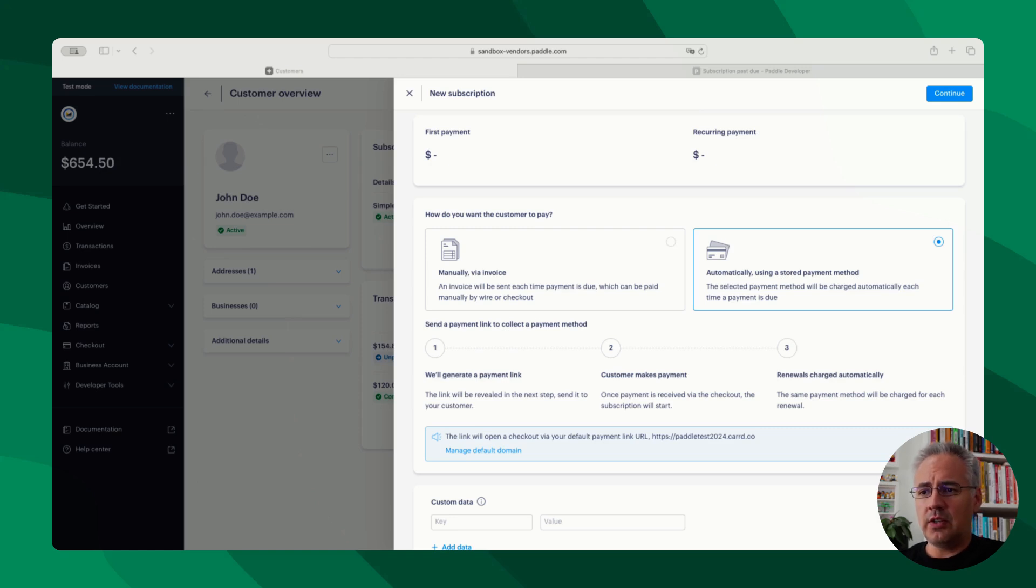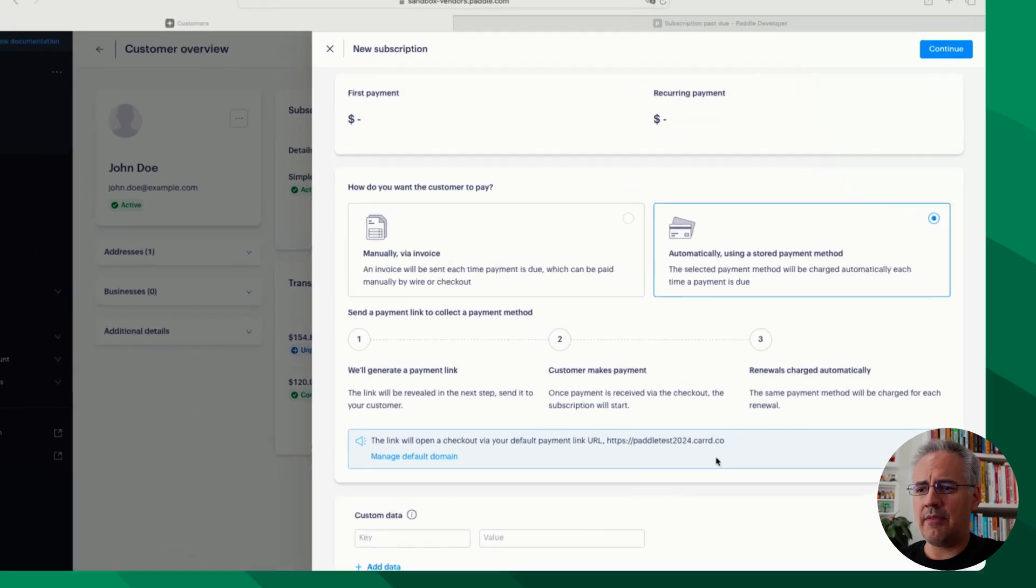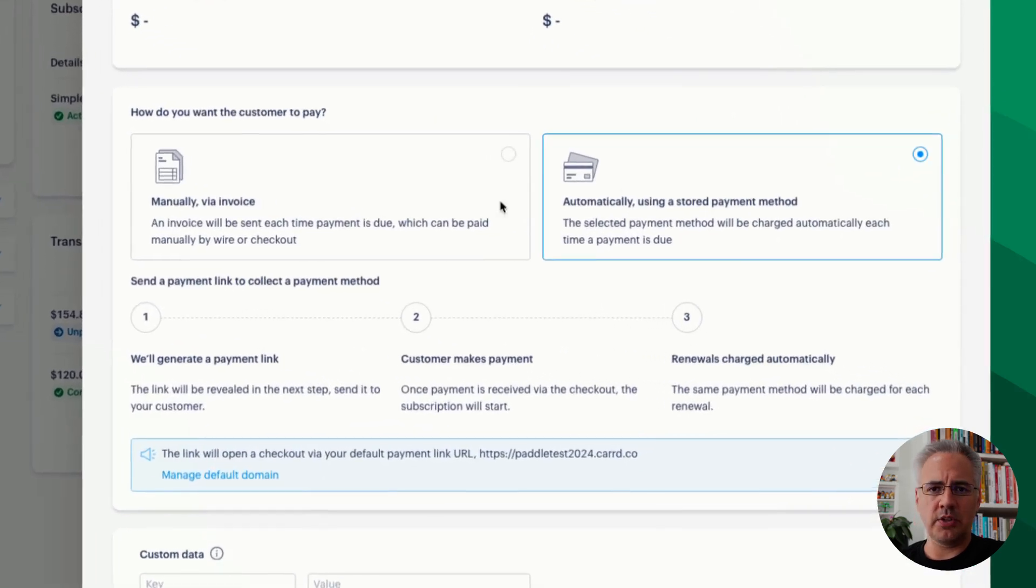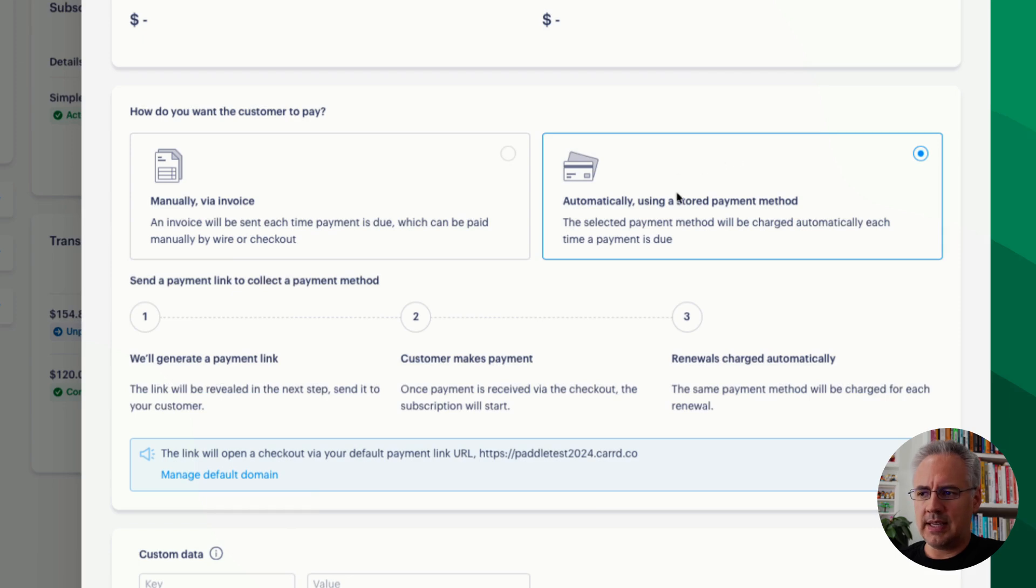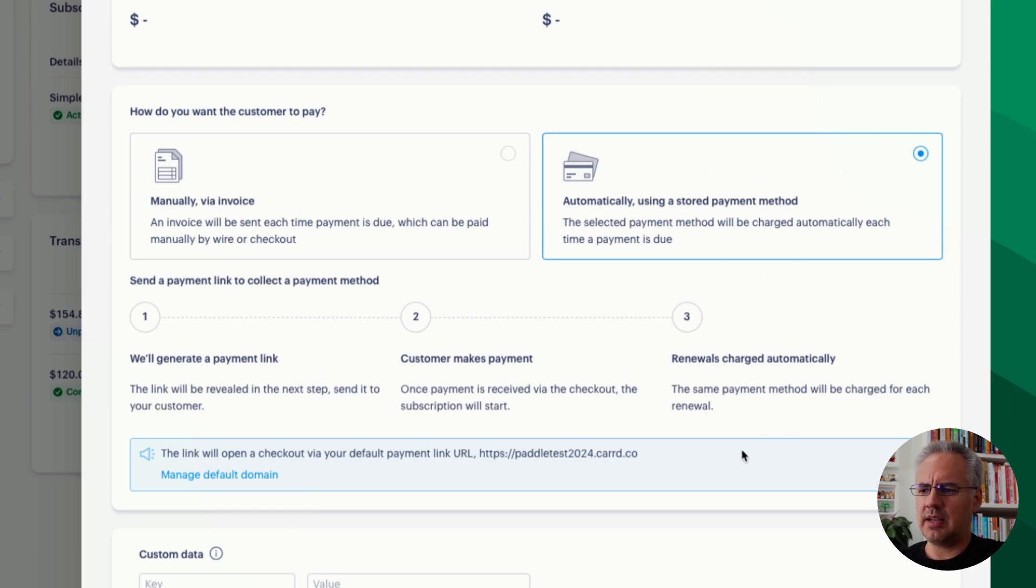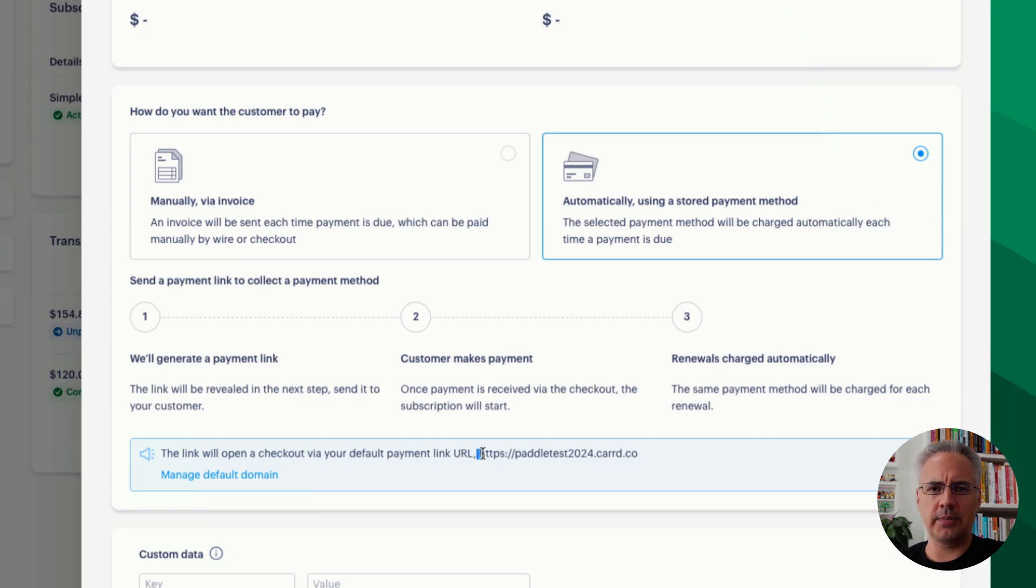So when you create a new subscription for a customer in the Paddle interface, you have these two billing options. You have the manual option and the standard automatic option. Automatic here will create a payment link that you can share with the customer that uses your default payment link. That's displayed here at the bottom.